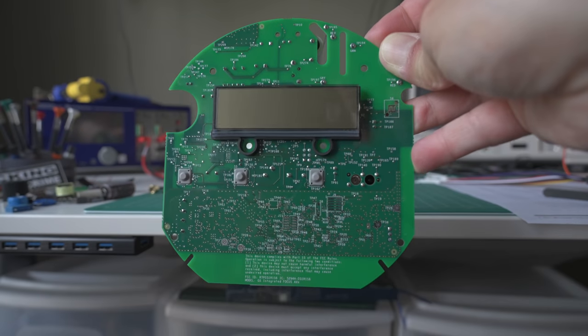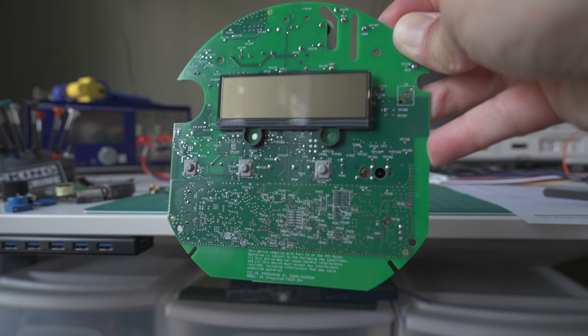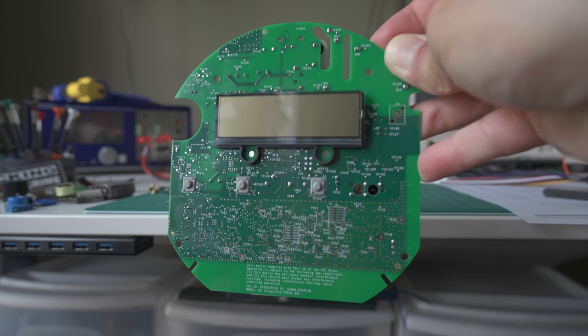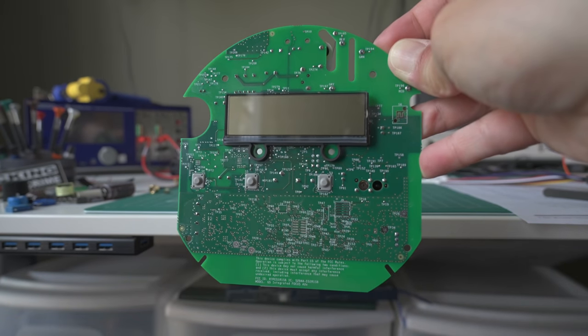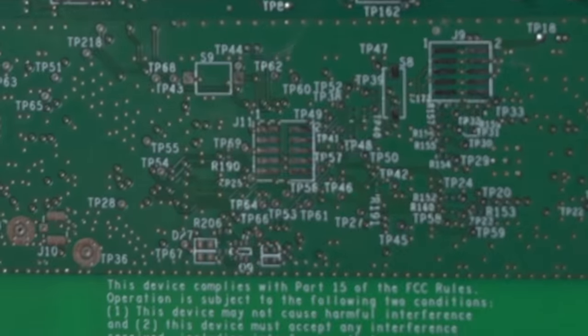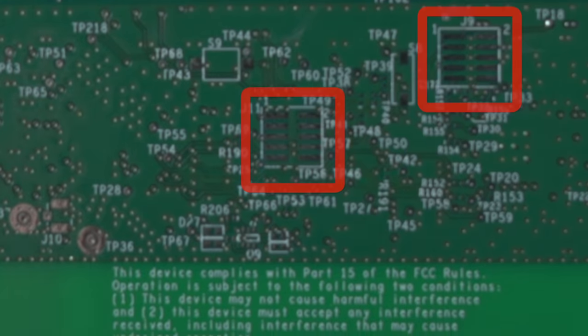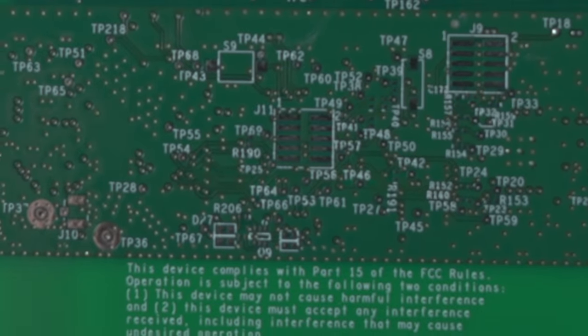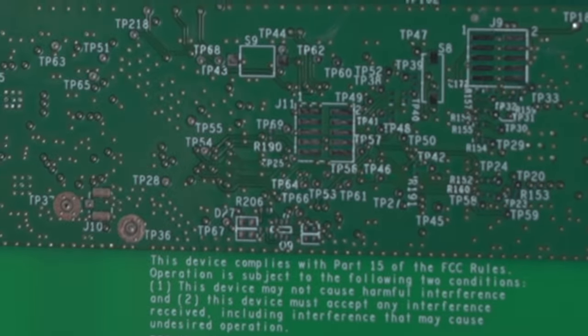Now when it came to adding the programming connector I had a good idea where I should start. These little gray rectangles on the circuit board are called a footprint and this shape is the telltale sign a connector goes here.